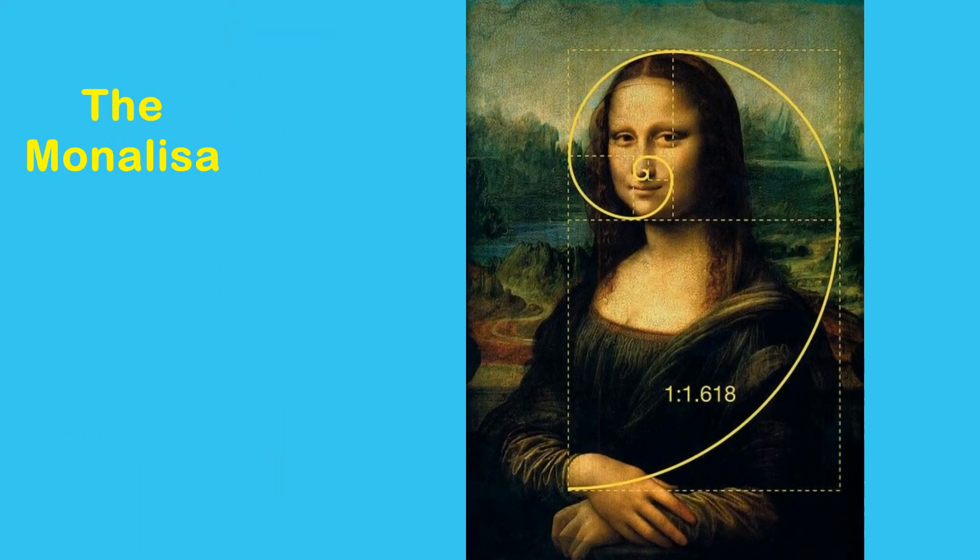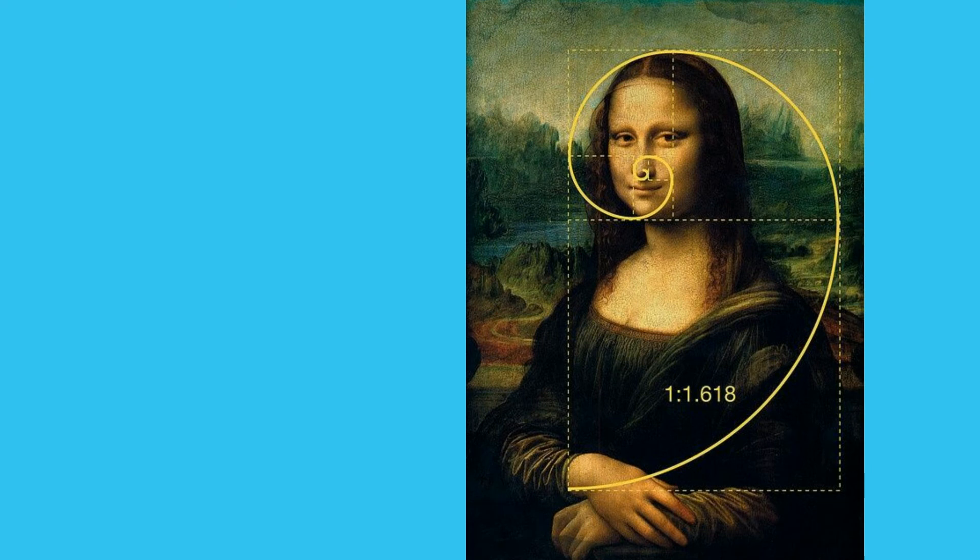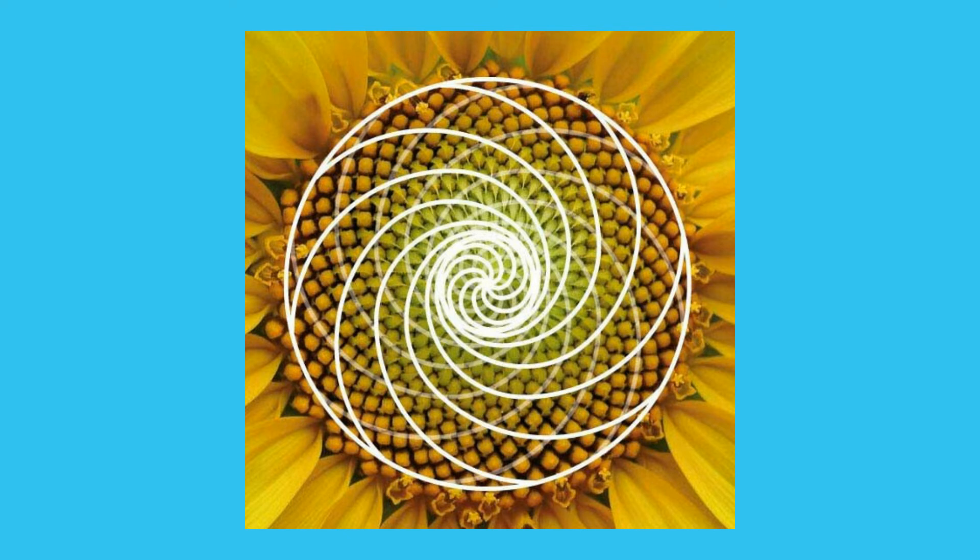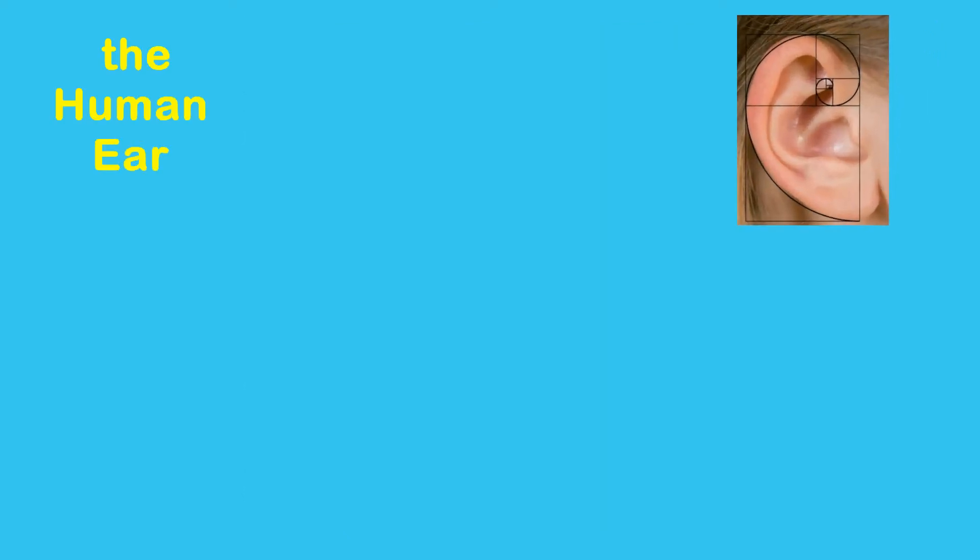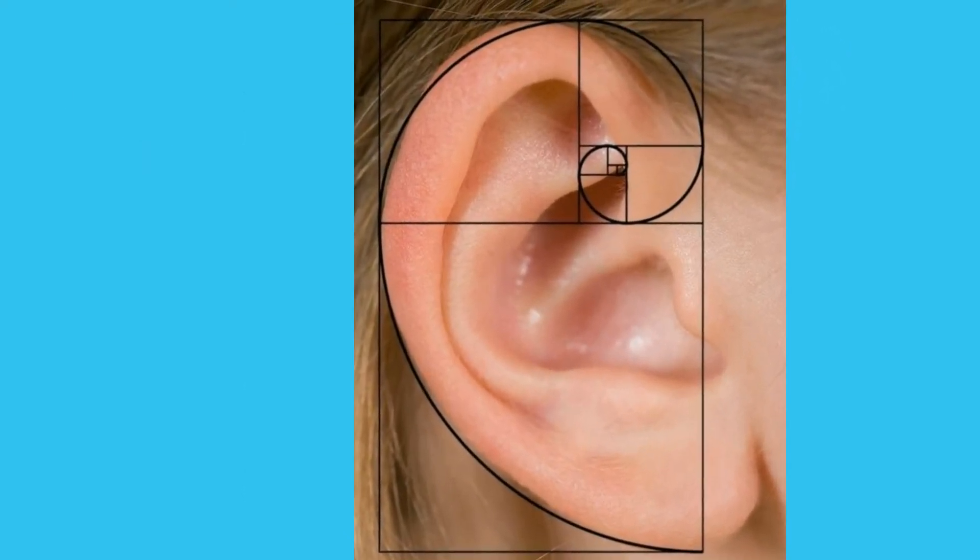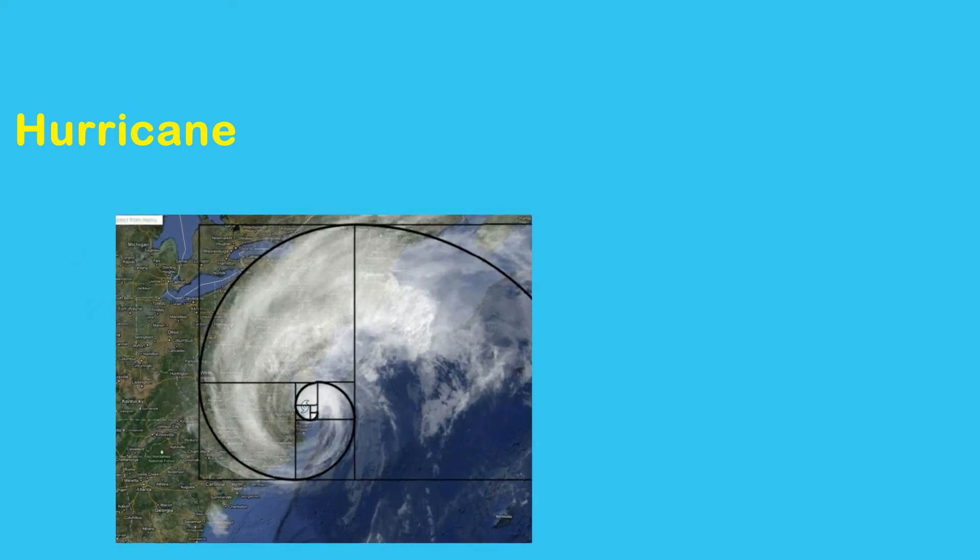It's related in nature, such as in the Mona Lisa, sunflower seeds in spiral arrangement, the human ear, and hurricanes.